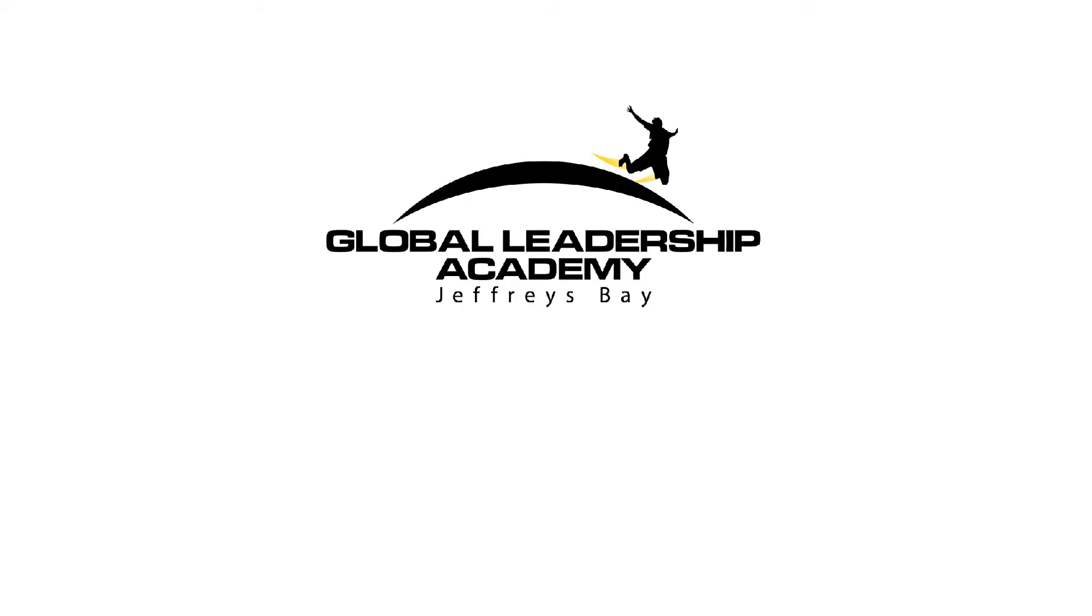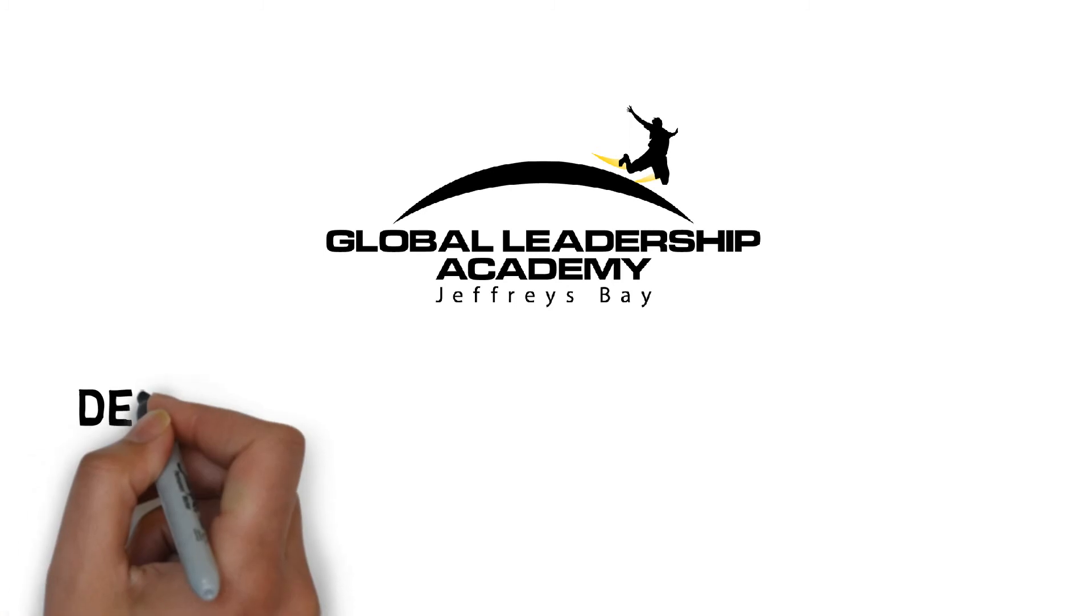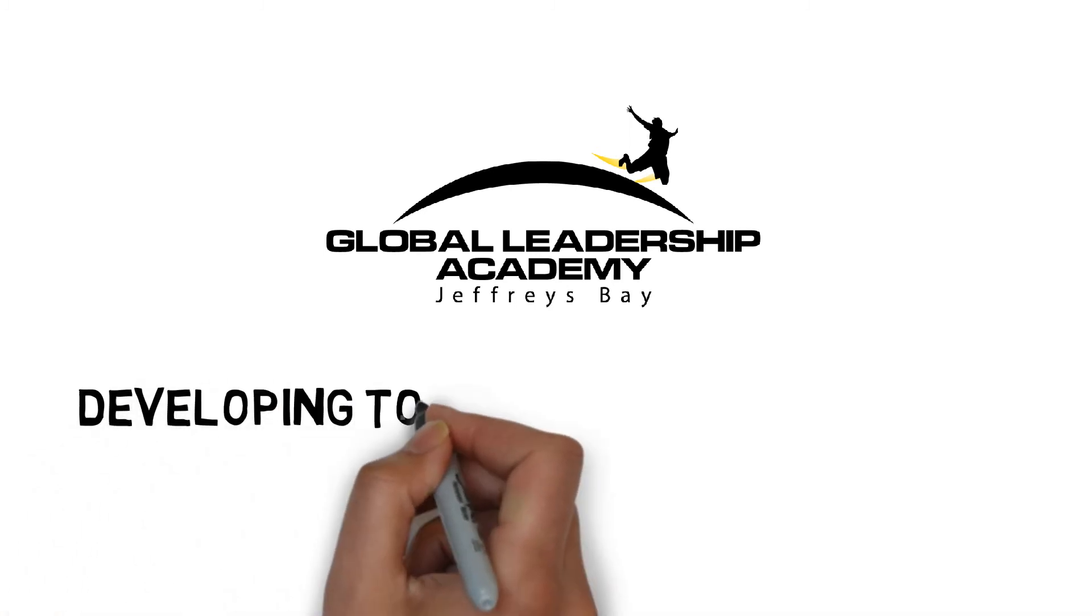Global Leadership Academy. Developing tomorrow's leaders today.